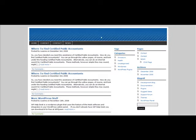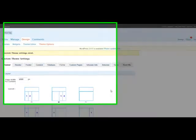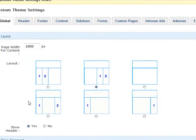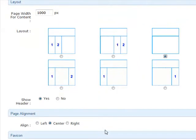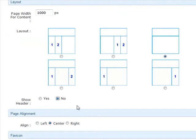So here we are in the default theme. I'm just going to go into the back end now. In the global tab most people usually like to have a single column theme. Here you can choose either to have a header displaying or no header. I'm just going to do it without having a header, so I'll click the radio button there for no.